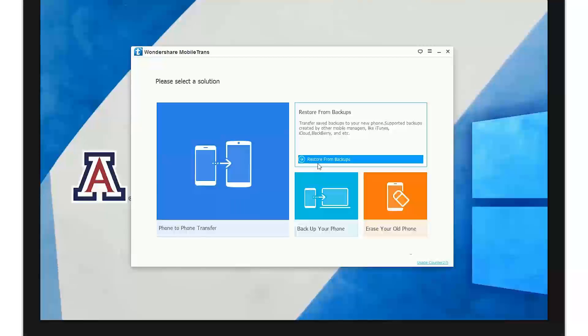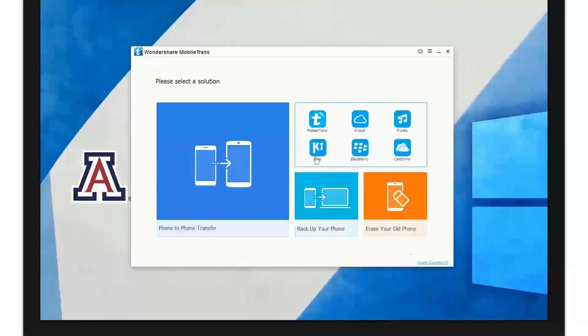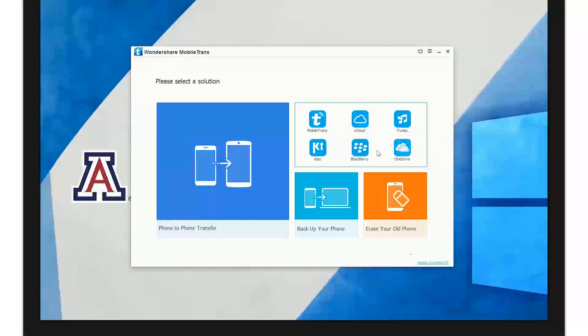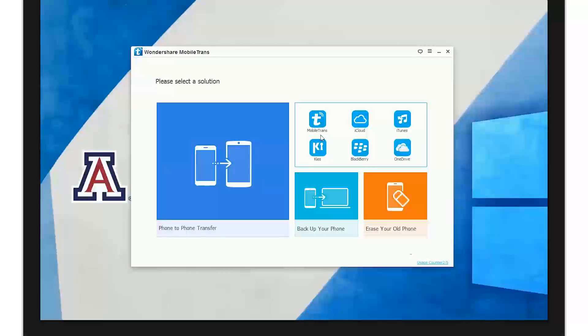Here on restore from backup, you can restore your phone many different ways. The first way is MobileTrans, then iCloud backup, you can do it from iTunes backup, a OneDrive backup, a Blackberry backup, and a Samsung Kies backup, which will all virtually work for any phone.